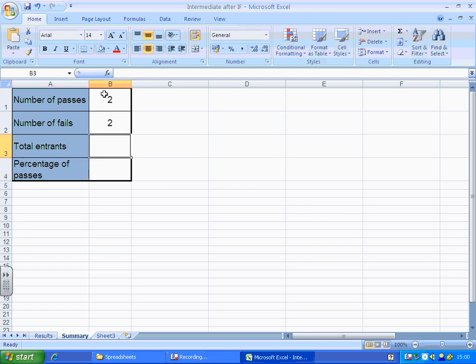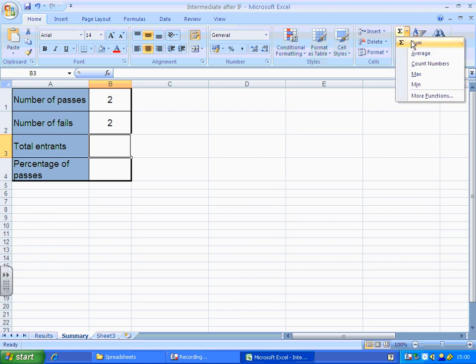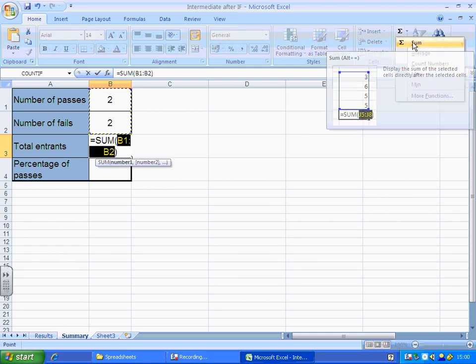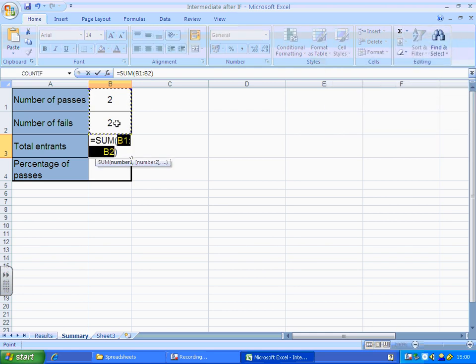Now I'm just going to add up the number of fails and number of passes there using a sum function. Equals sum, b1, b2, there we go.